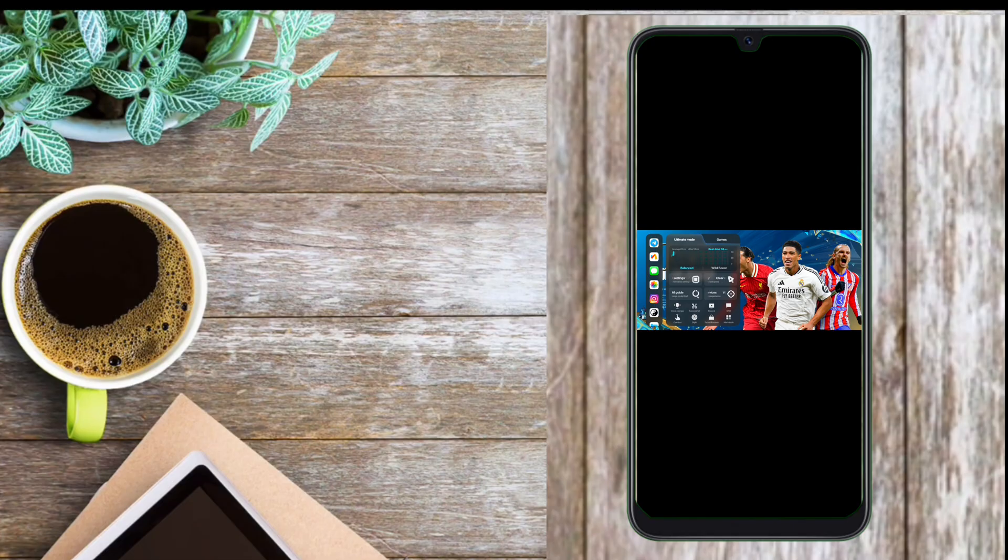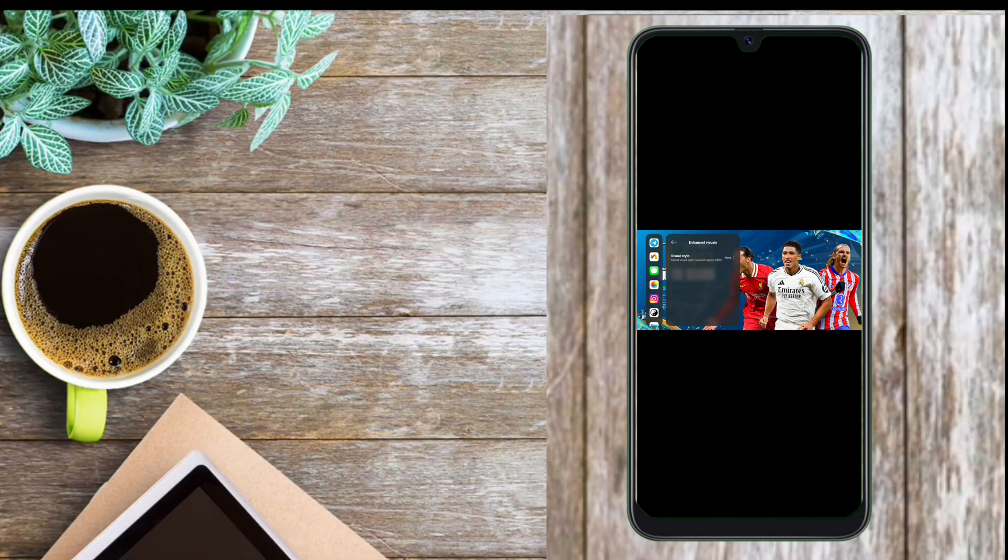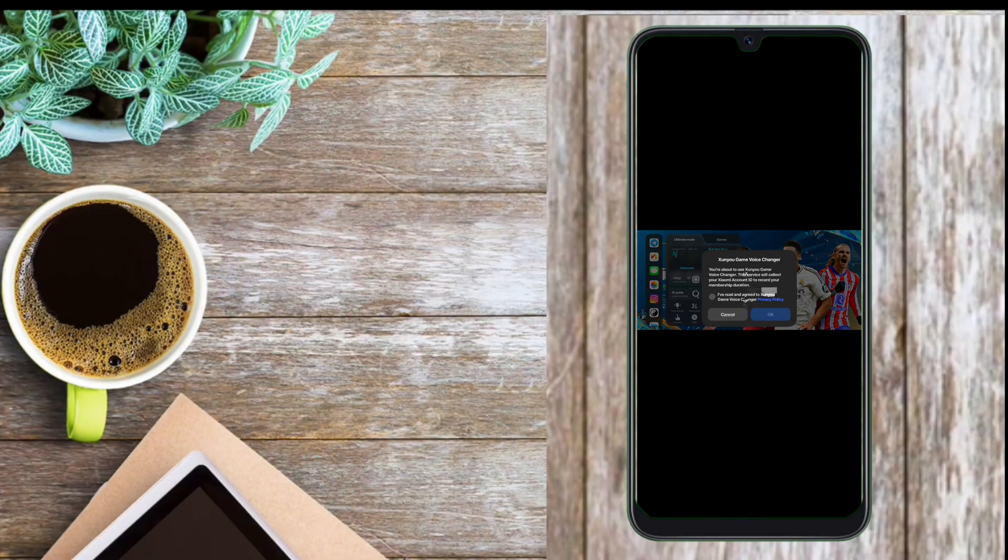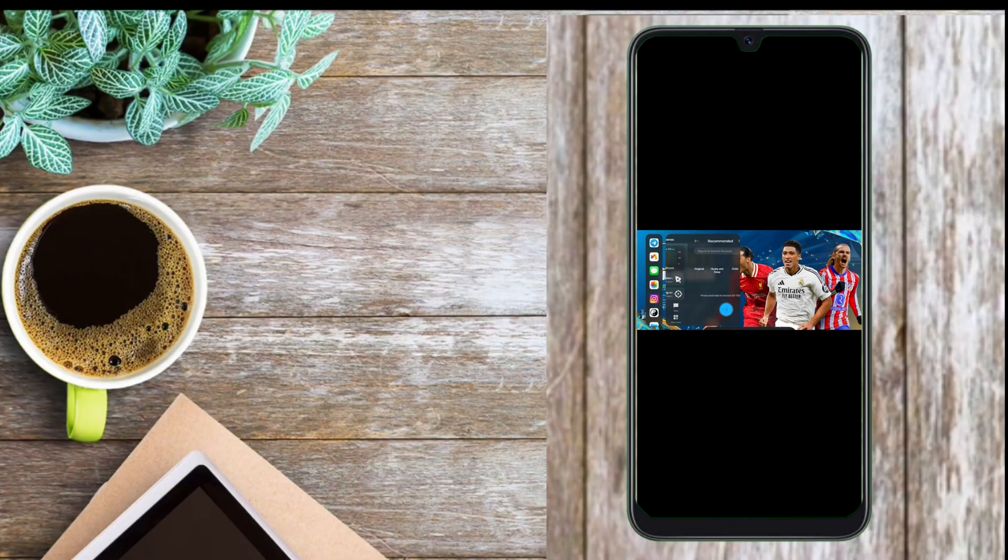And you get the latest Hyper 2.0 Game Turbo with inbuilt voice changer.